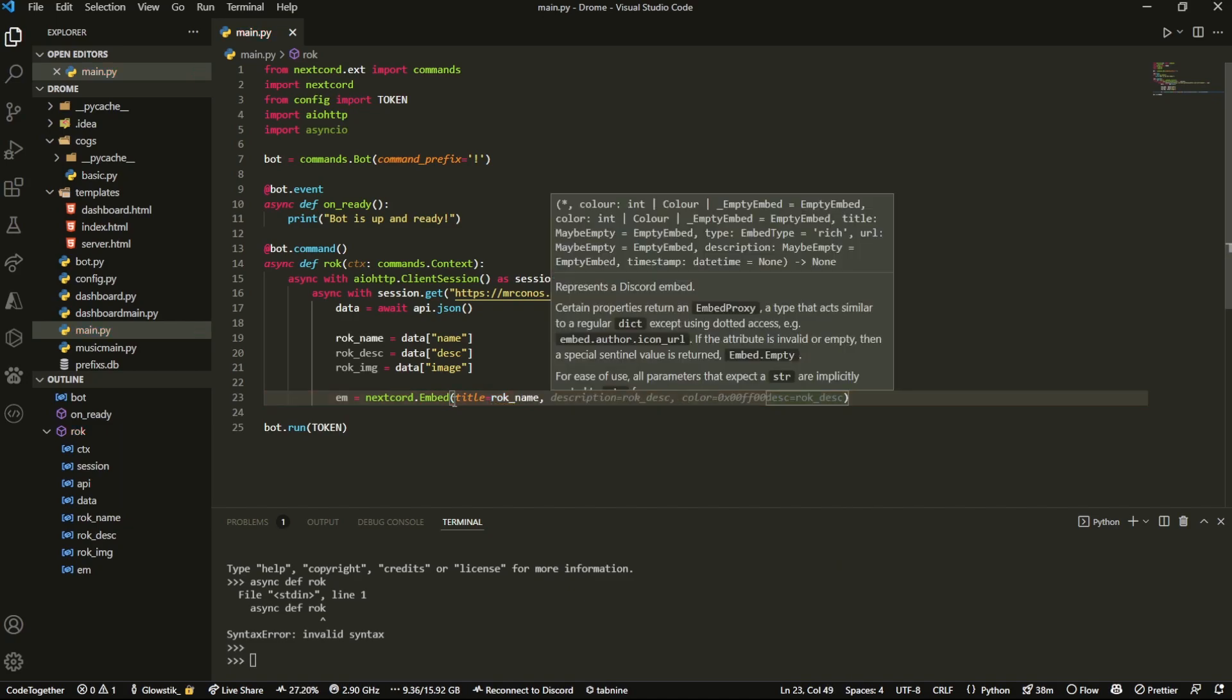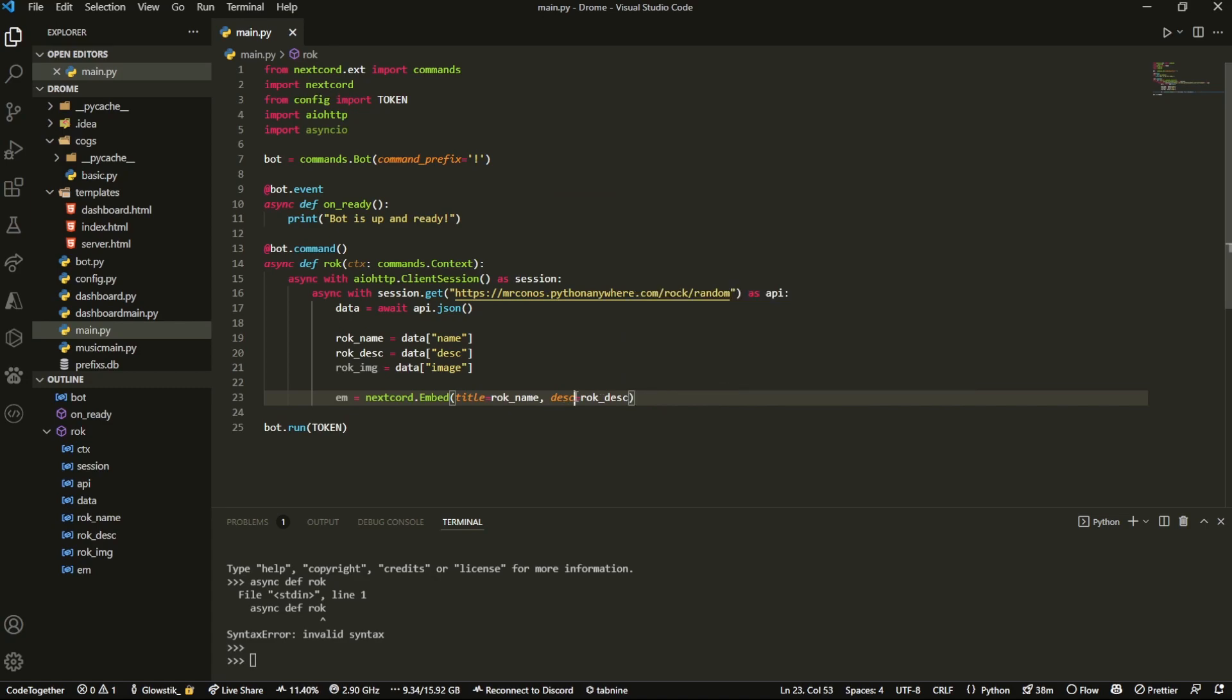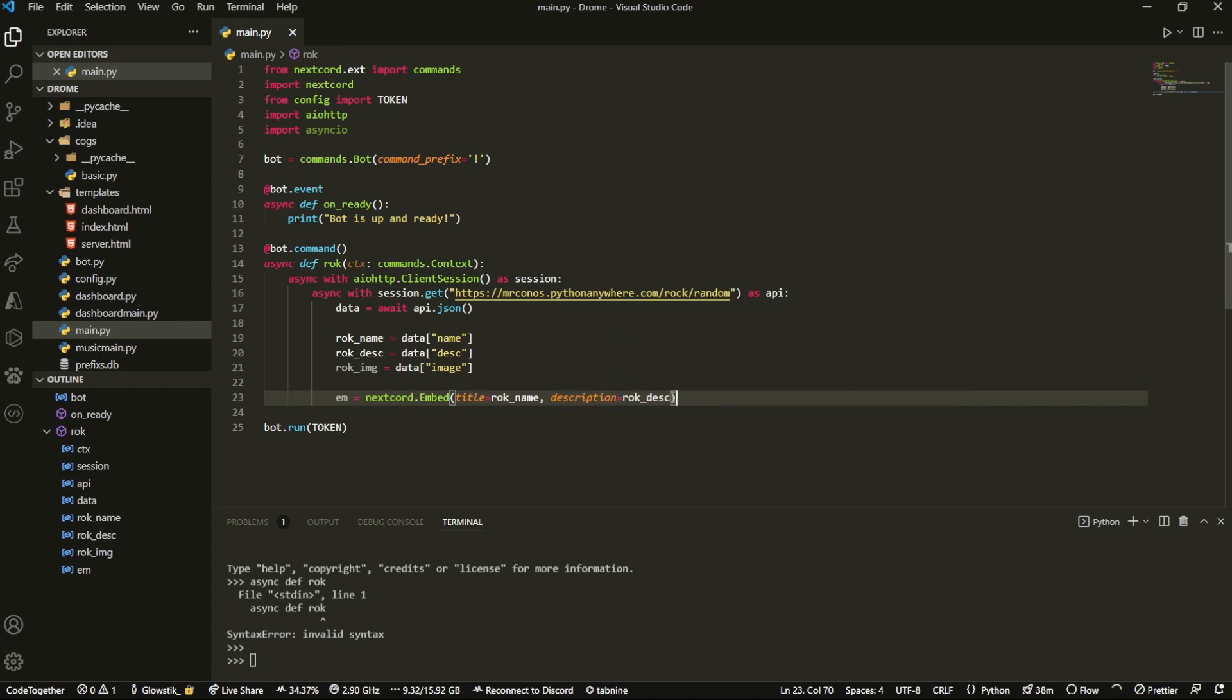Now here we can have description, so whatever you want the description to be. I'm just going to set it as the rock description right here, and you're going to fill this out completely.